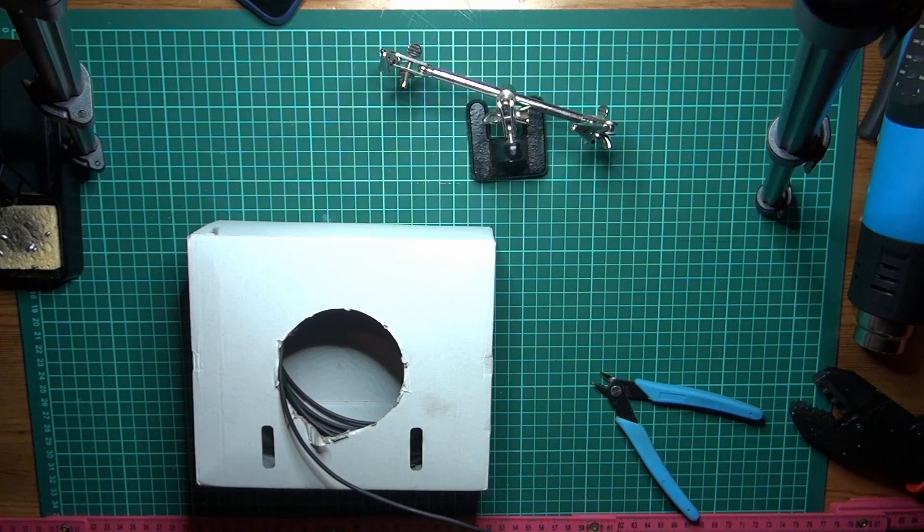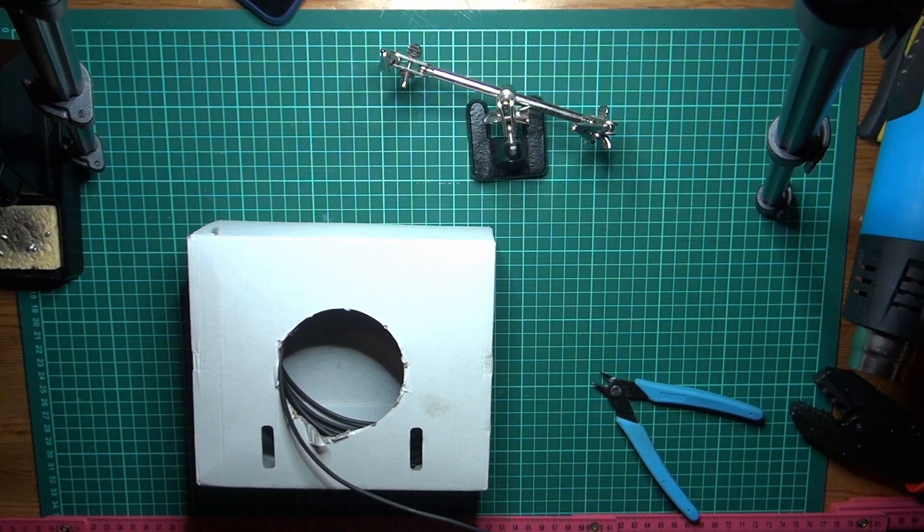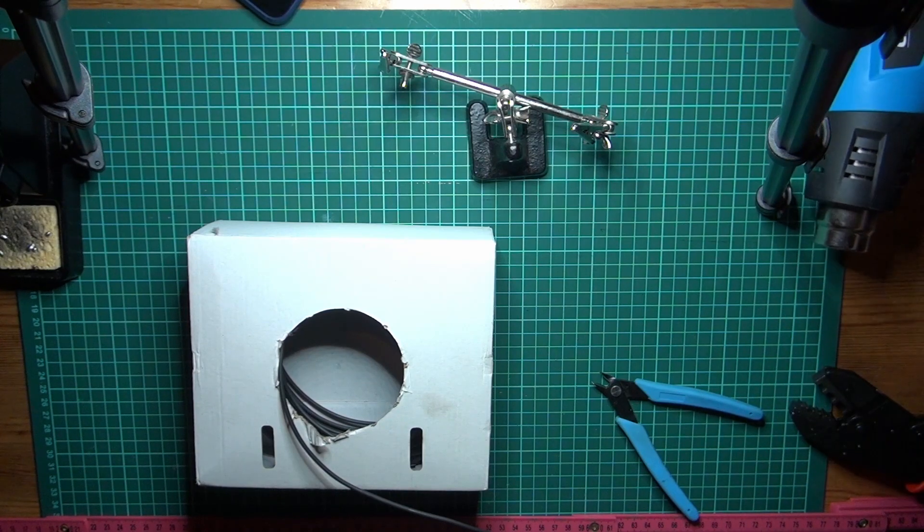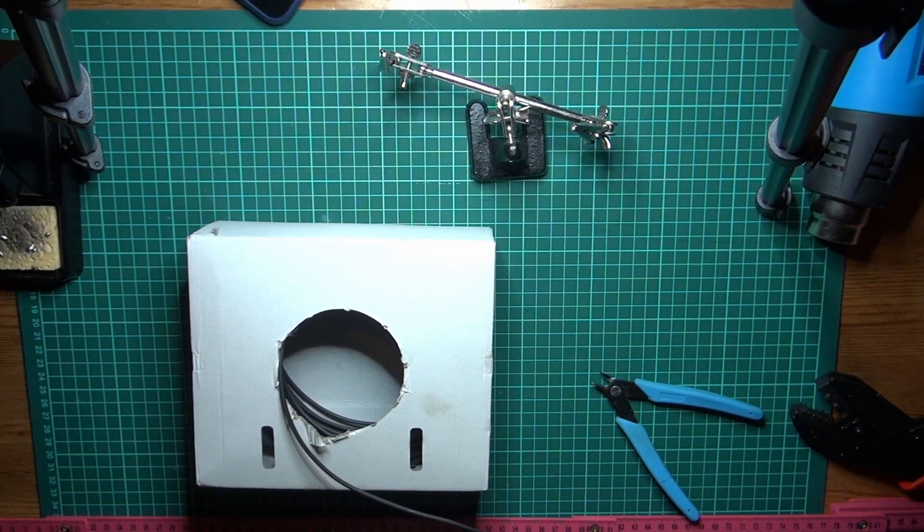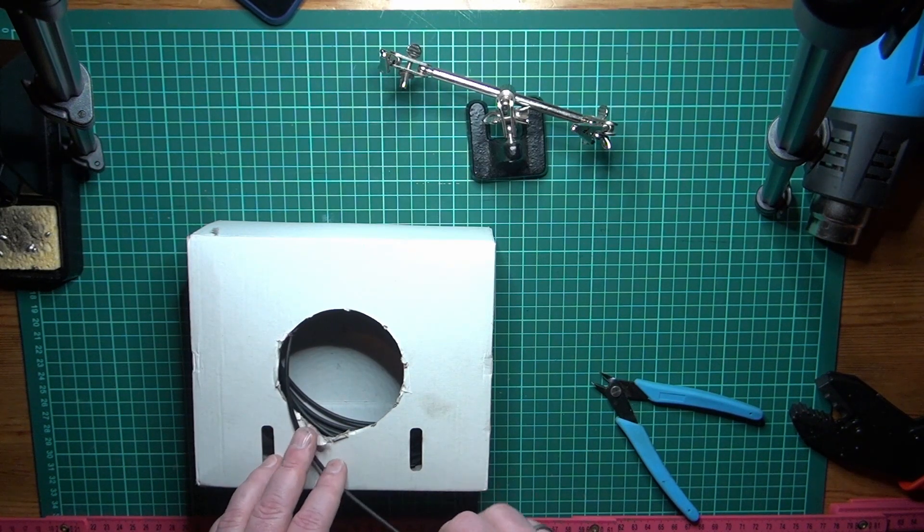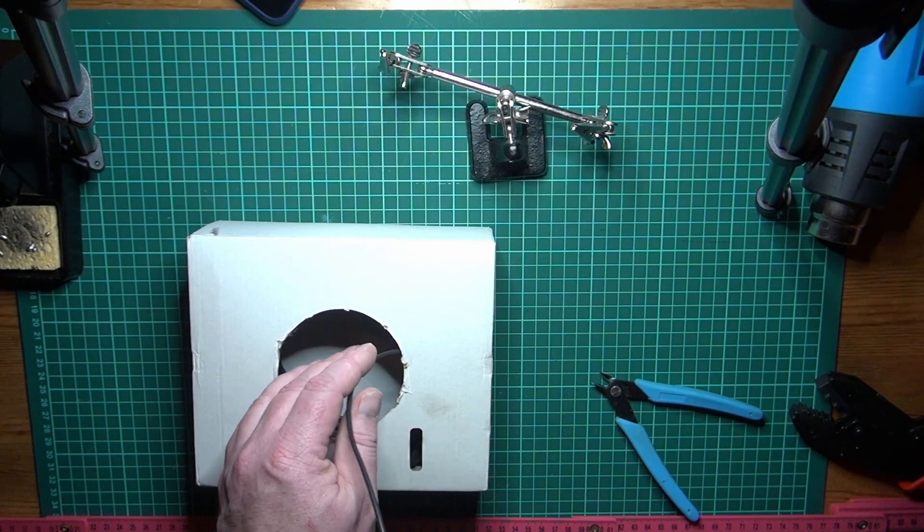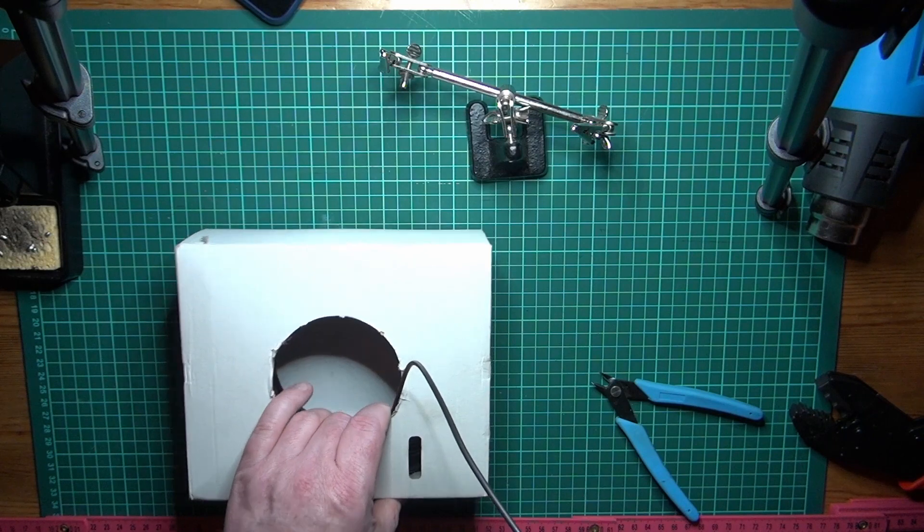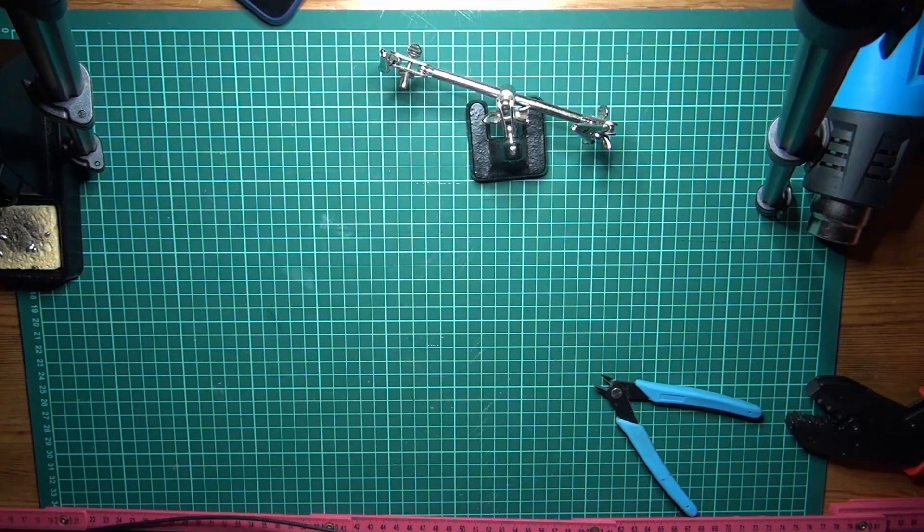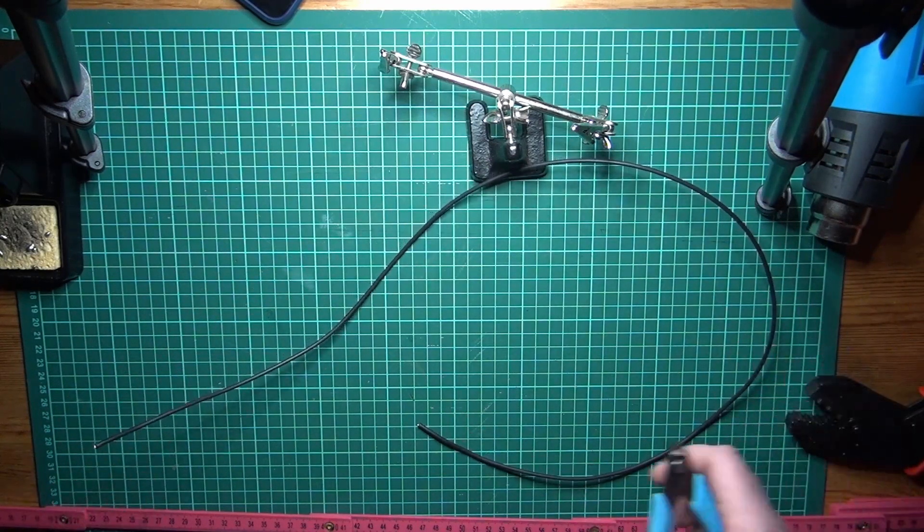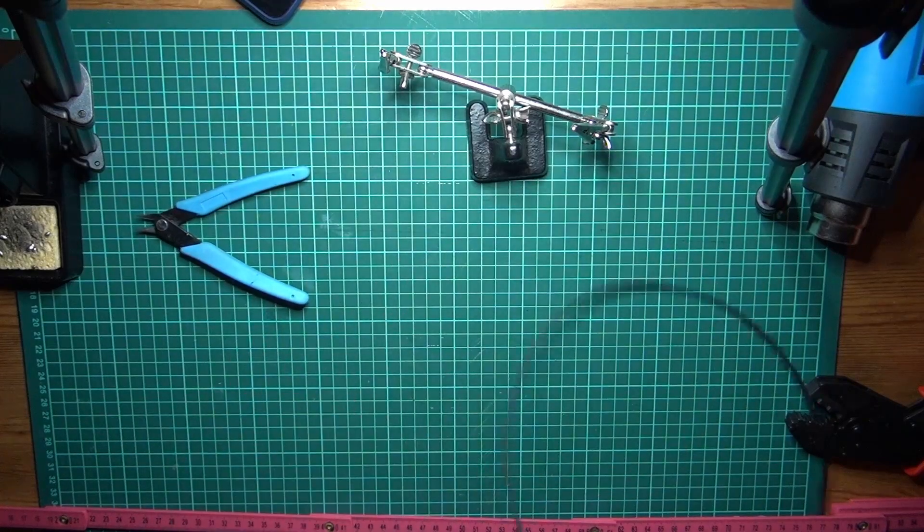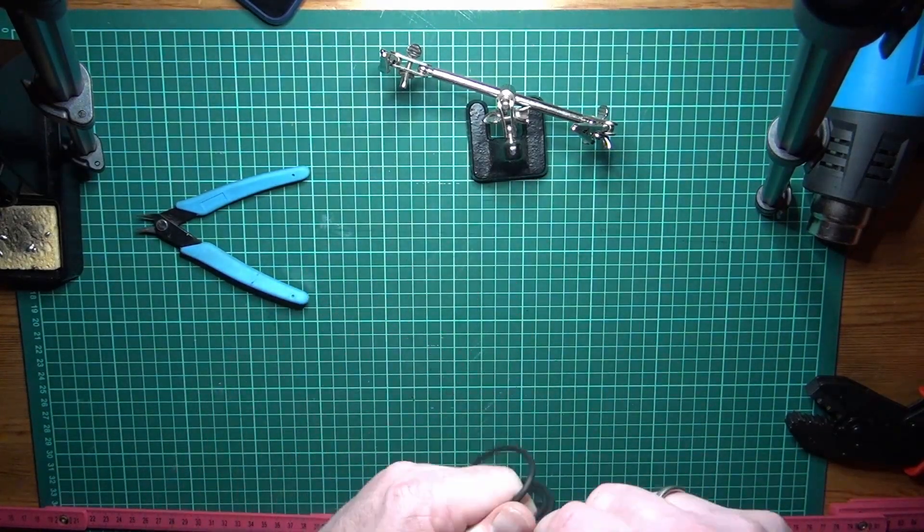We got a soldering iron over here. We got a heat gun, some heat shrink, some ring terminals, a little bit of tools just to get started. So first thing we're going to do is measure up the first element, which is going to be 91 and a half centimeter, the radial element. So let's go ahead and do that. There we go. Got that cut. We're going to just coil that up and leave it to the side for a little bit.